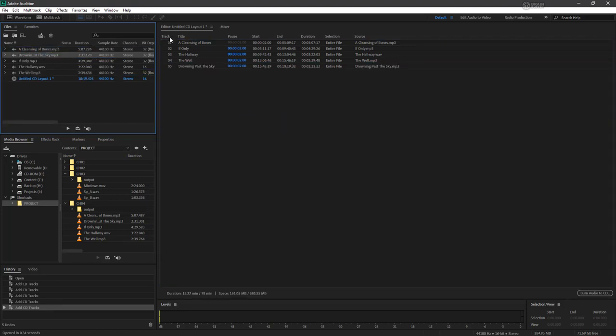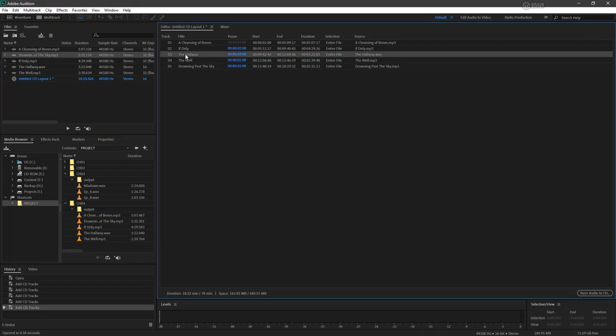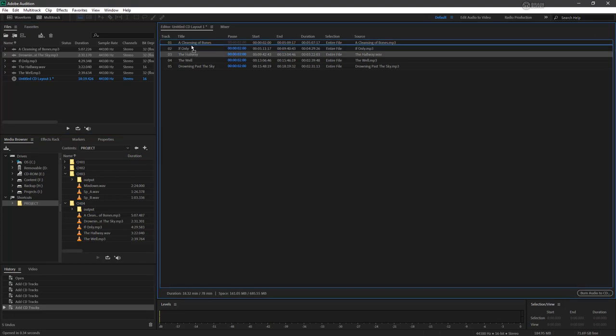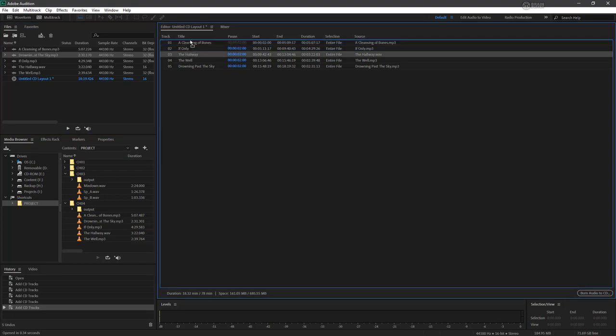And what we see here is the track numbering. So we have track 1, 2, 3, 4, and 5. And any of these can be rearranged by clicking and dragging them along and they'll renumber the track names for us.